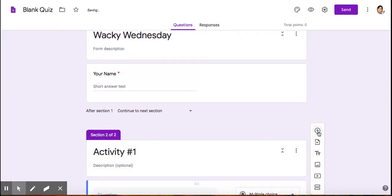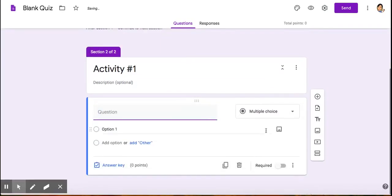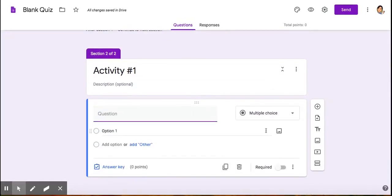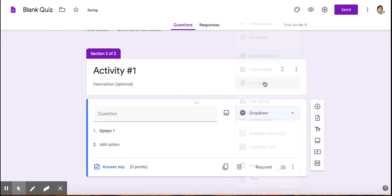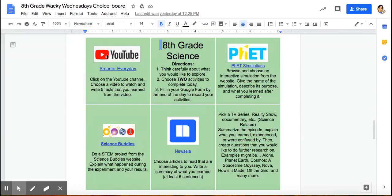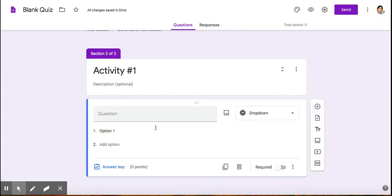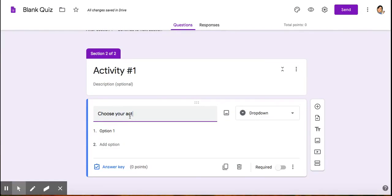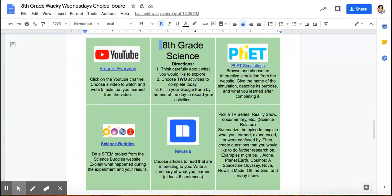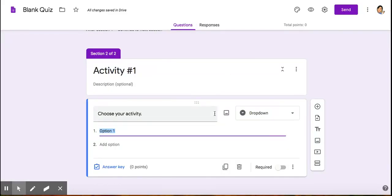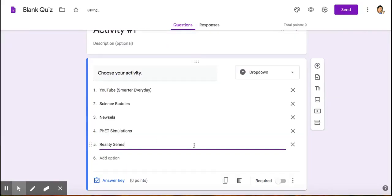I'm going to add my question for activity number one. Activity number one is the one that's going to give them the choices. I'm going to choose the dropdown. I have five activities for them to choose from, so I'm going to put choose your activity. And then my first activity is YouTube. These are my options.